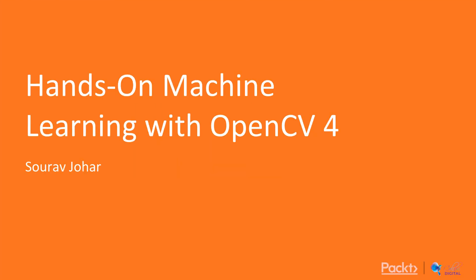Hello everyone and welcome to hands-on machine learning with OpenCV4. I am Saurabh Johar and I will be your guide for this course.